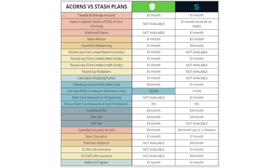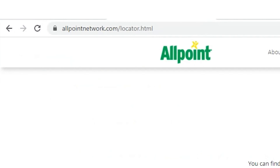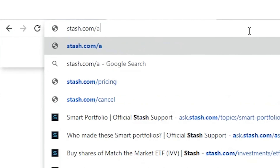One glaring difference is the ATM network. Acorns taps into the Allpoint ATM network, which currently has over 55,000 locations nationwide, so you can use the Acorns debit card at any of those ATMs without an out-of-network fee. Stash's debit card ATM network has only 19,000 fee-free ATMs — just over a third of what Acorns has. This probably isn't an issue in a major urban area, but if you live somewhere more rural or plan to travel, it may make sense to check both networks before deciding. You can find Acorns' ATM map at allpointnetwork.com/locator.html, and Stash's at stash.com/atm-locator.